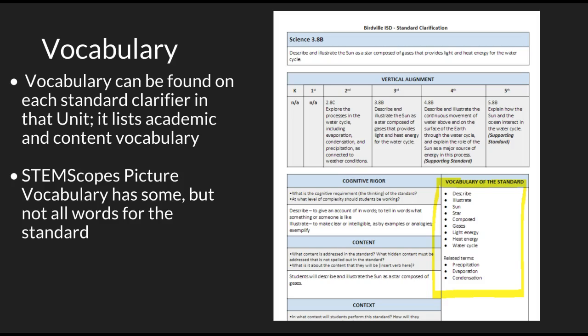Just a last reminder about the vocabulary list — we want to make sure we are using the vocabulary list that's written on the clarifier. I know several teachers like to use the STEM Scopes picture vocabulary, and that's great, but it does not have all of the vocabulary that students are going to need to master the standard. So always check the clarifier for that vocabulary list. That's really going to help your students be prepared and master what they need to for that particular content or process skill.